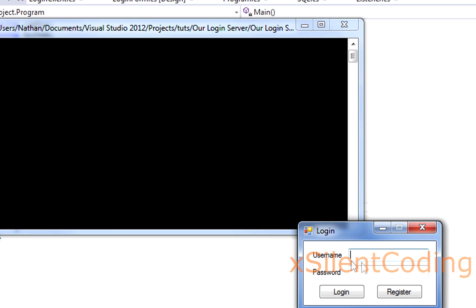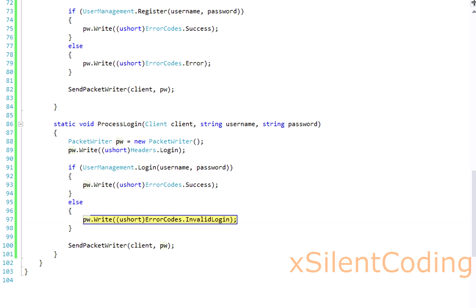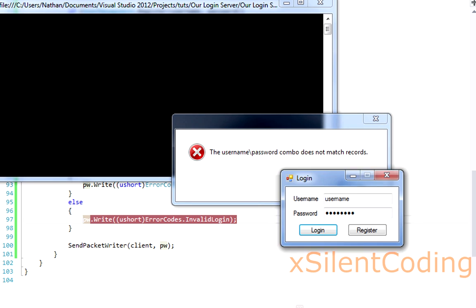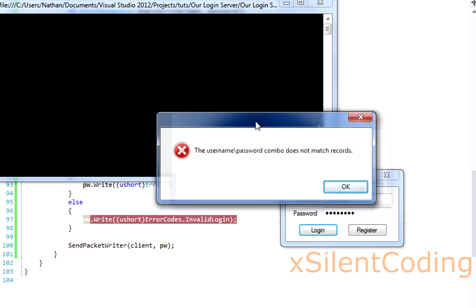Our login form is showing. Let's attempt to login and see what happens. As you can see, the username and password combo does not match records.